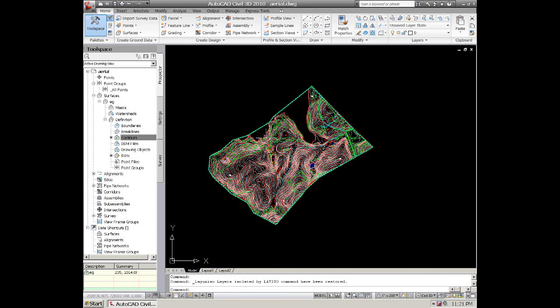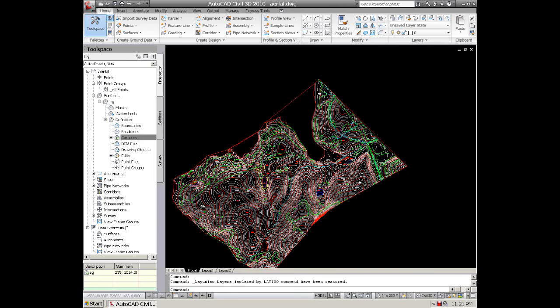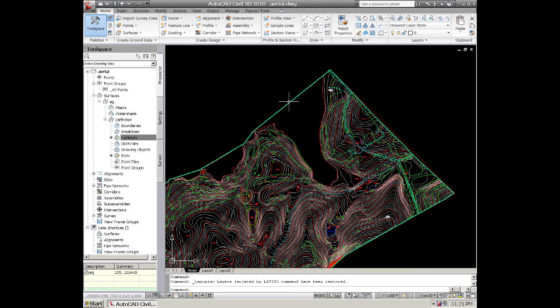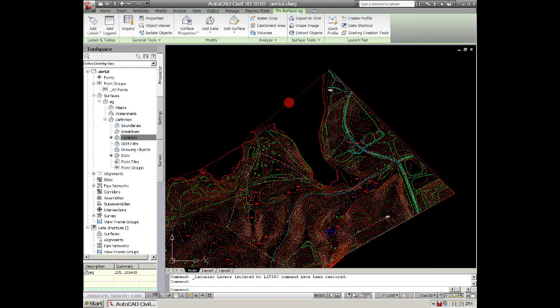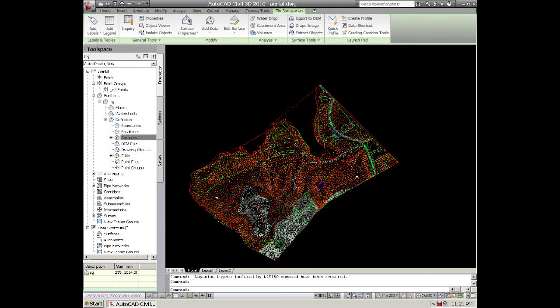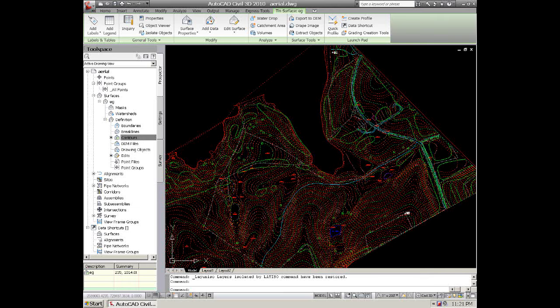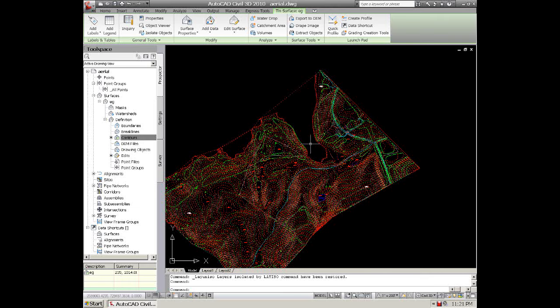And now we can see that we have our surface and it extends out too far beyond our actual data, so we want to trim that back using a boundary TIN surface.